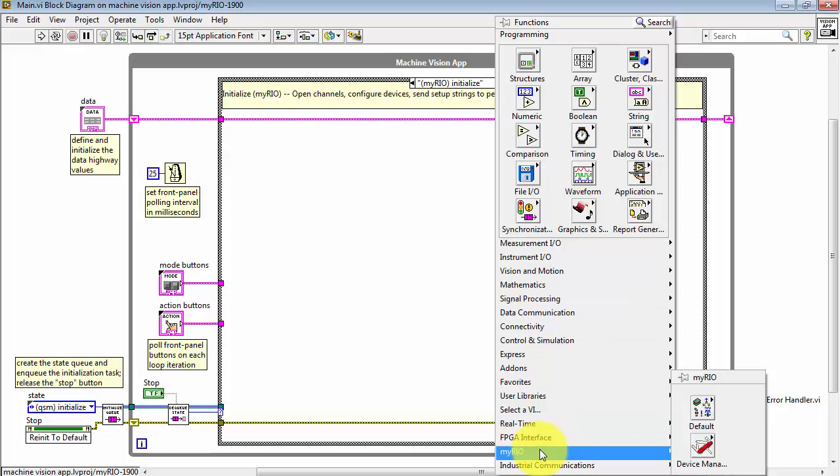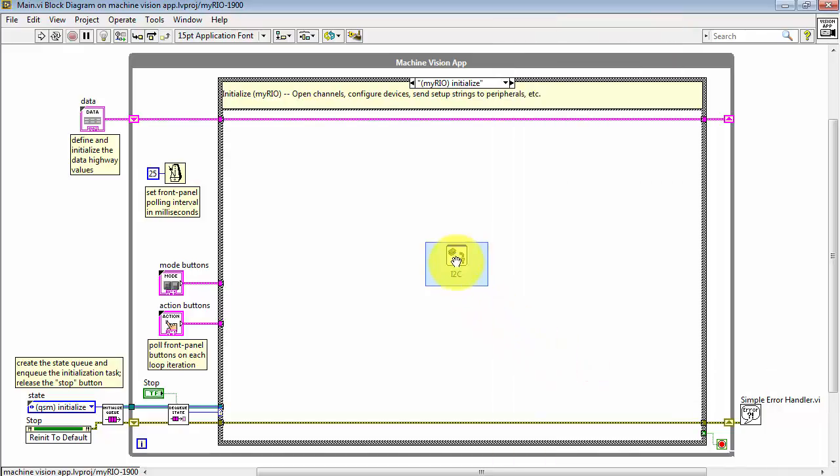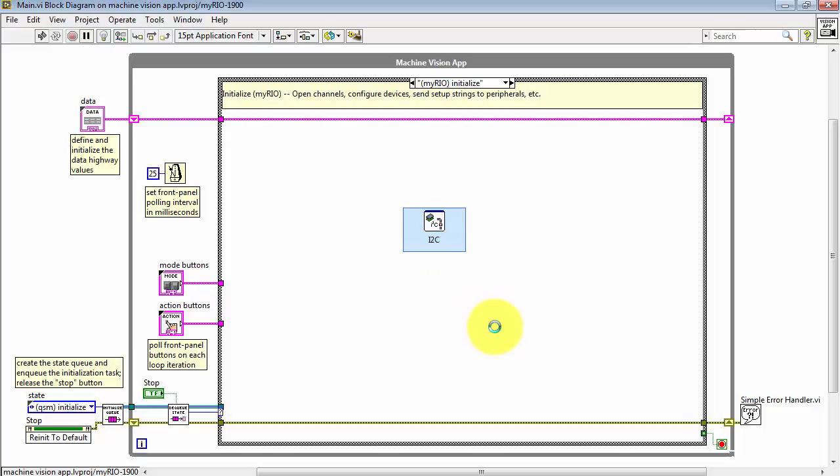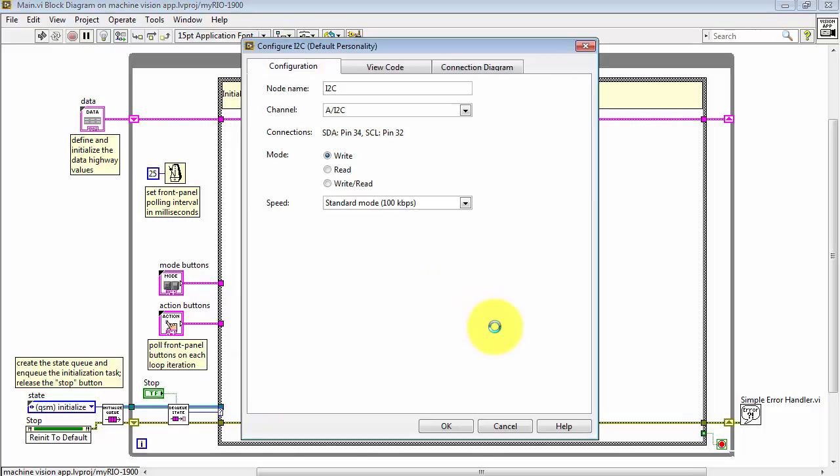For example, if I have an I2C based appliance that's connected on one of the MXP connectors, then in this initialized state, I might send a setup string out to that peripheral device.